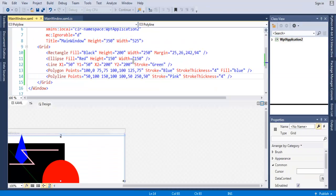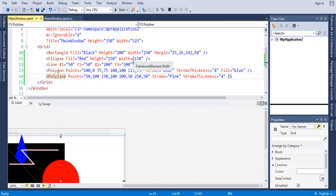So this was a short introduction to 2D graphics in WPF. Thank you.